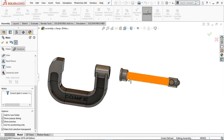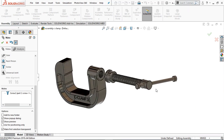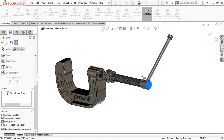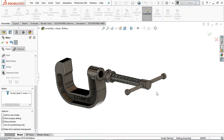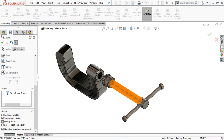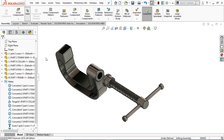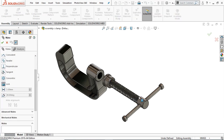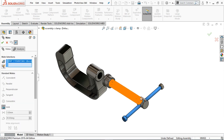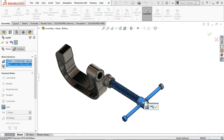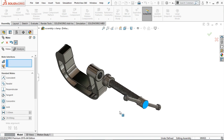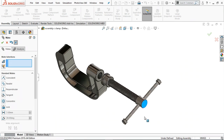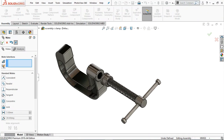Now try to move it — it will not move. Now rotate it and it will move linearly. First of all let's lock the handle with the screw. Go to Mate, select Lock, and lock these two bodies — Part 3 and the screw. Now they are locked. If you rotate, it will move only after applying rotation motion.